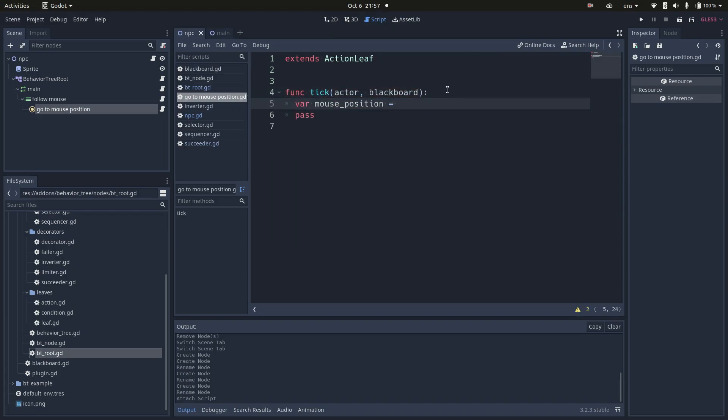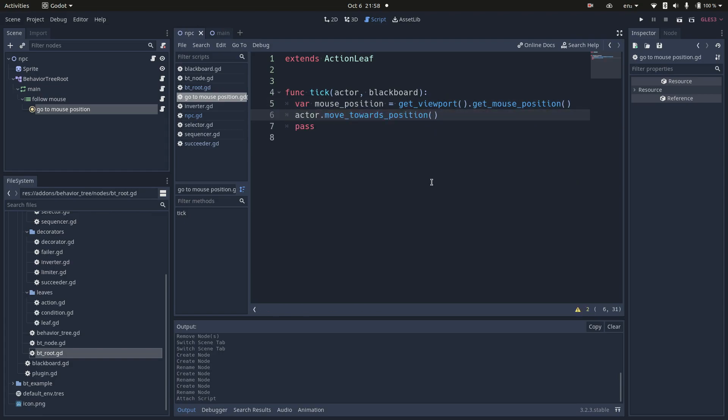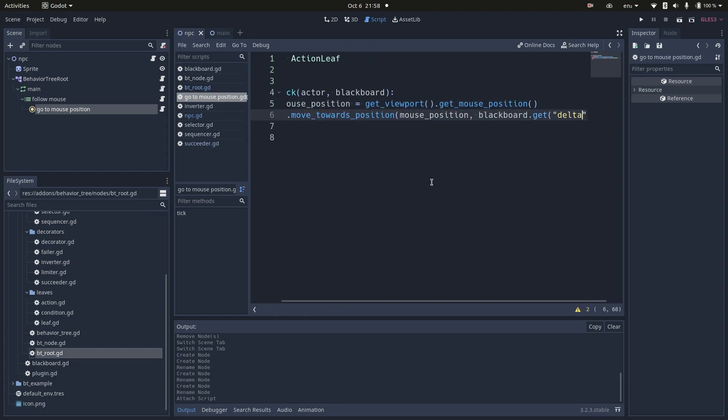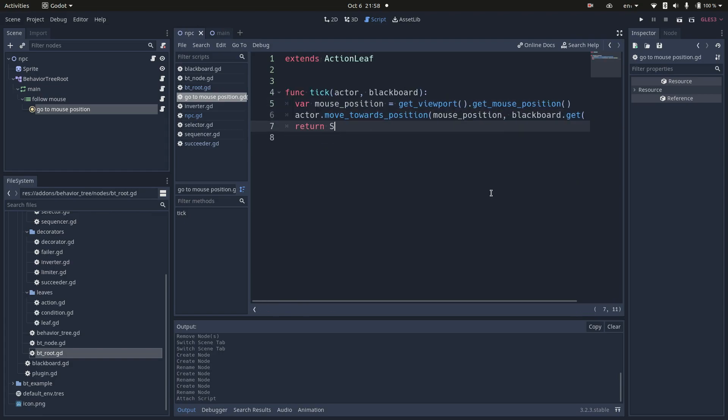Now, I need to implement the tick function. Here, I get the mouse position, and I make the actor move in its direction. If I run the example, you can see that my cart is already following the mouse.